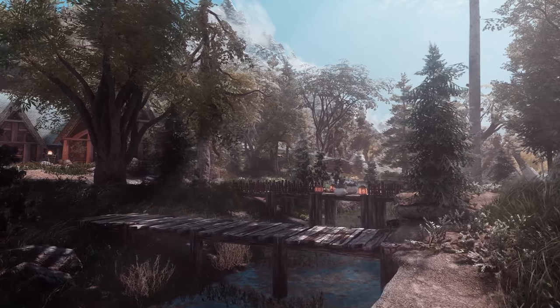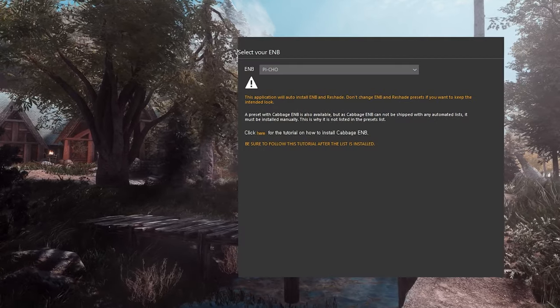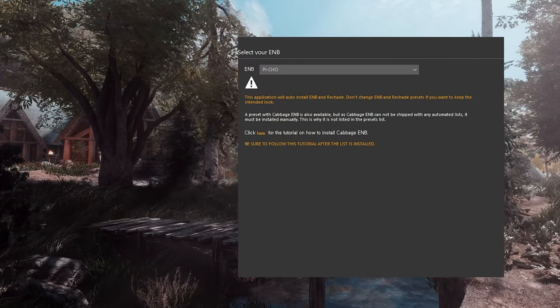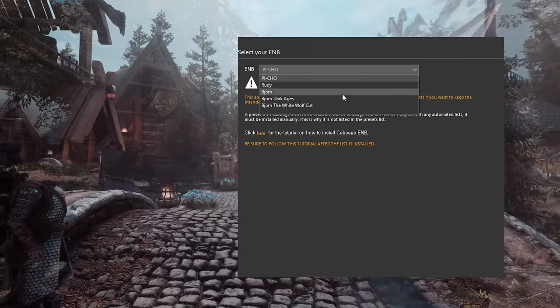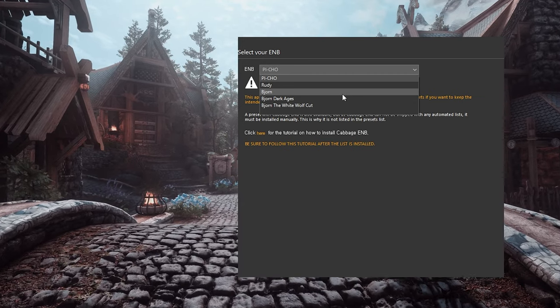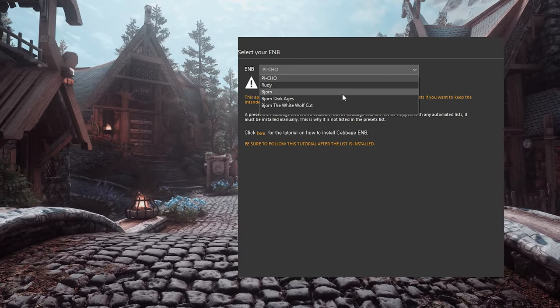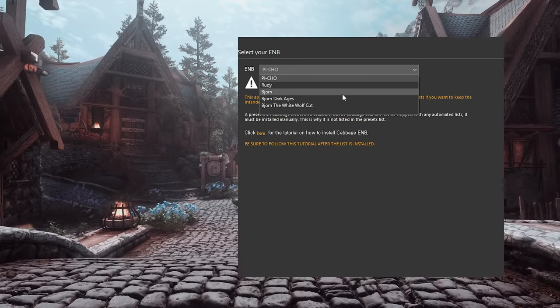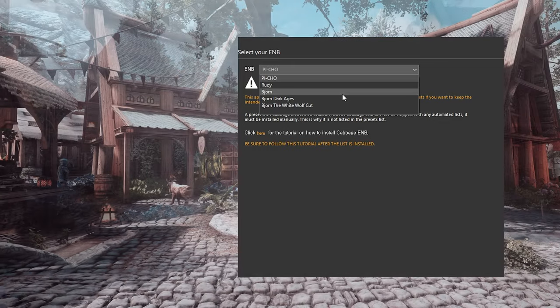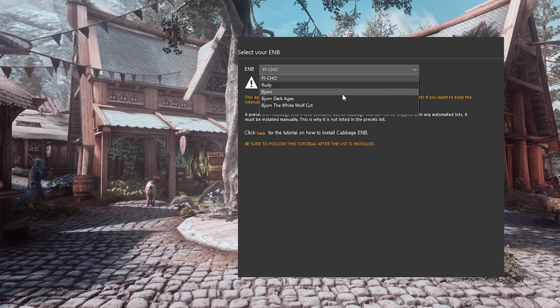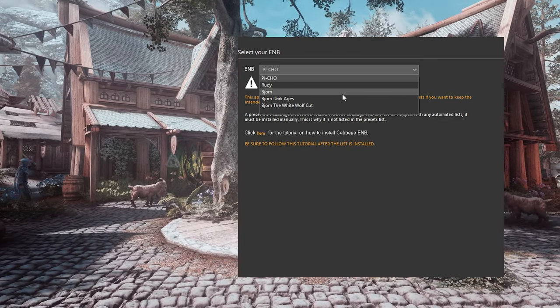Now, let's talk about ENB. Nolvis offers a choice of five ENBs. If you want a generally balanced color scheme, you can choose between Pai Cho or Rudy. I opted for Bjorn because I wanted to experience it.